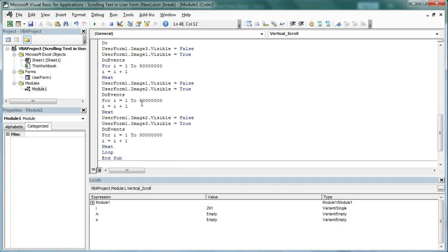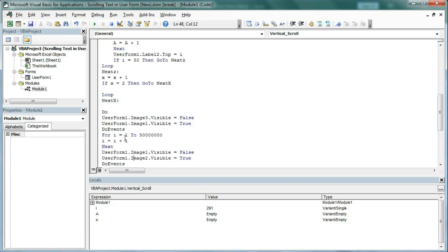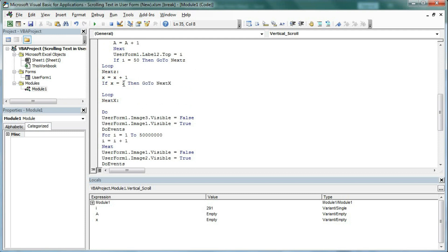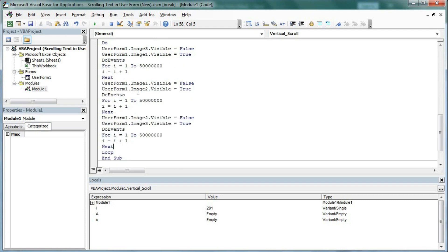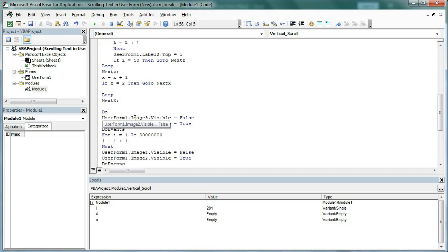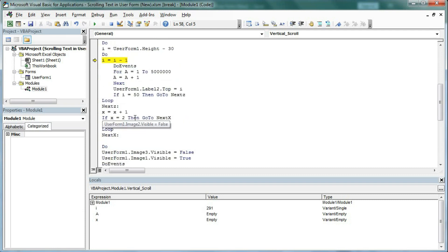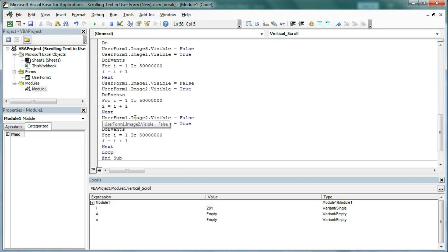I have not given any stop condition for the image loop — unlike the label scroll which ran only 2 cycles, the image loop will not stop. That is the code for this user form.